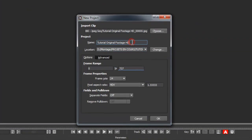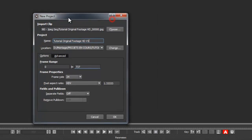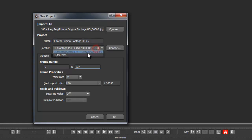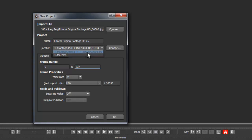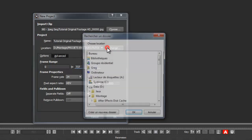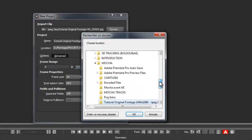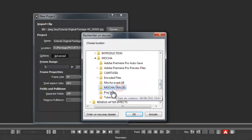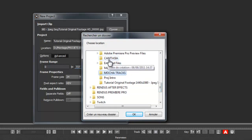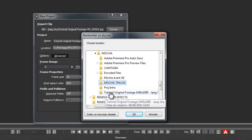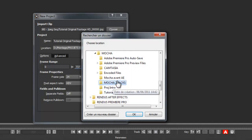I'm just going to rename my project. I really recommend you to change the default folder that Mocha creates for you — it creates a result folder right back into your original footage folder, which is not a good way to work. I recommend creating a Mocha Tracks folder right into your project folder so your footage folder stays clean. Create a Mocha Tracks folder and hit OK.